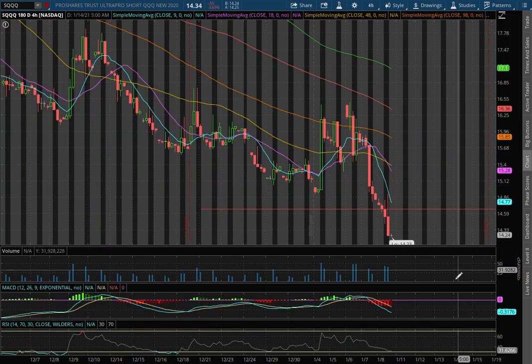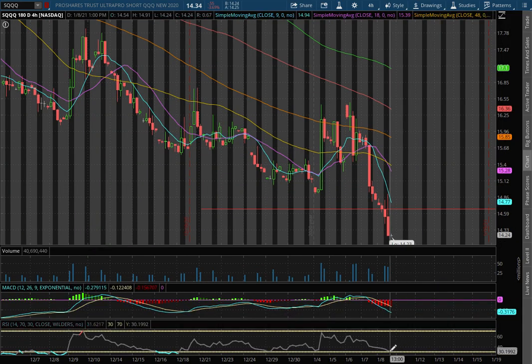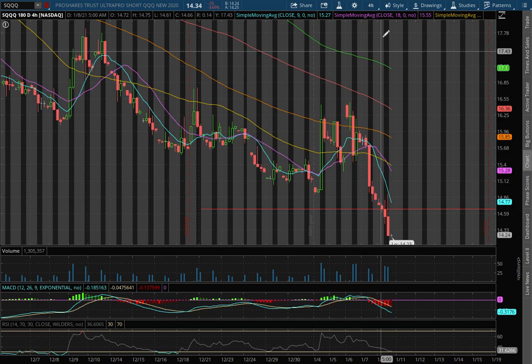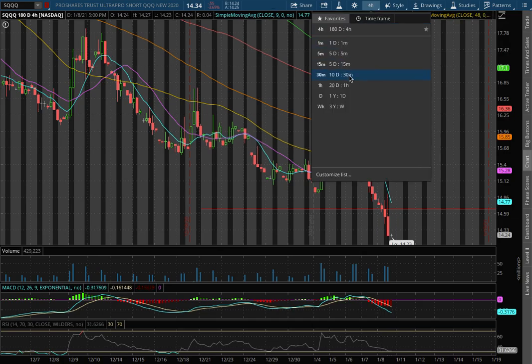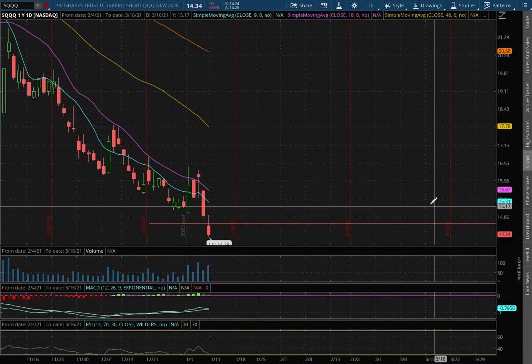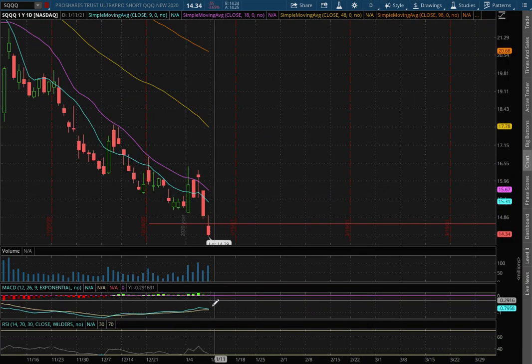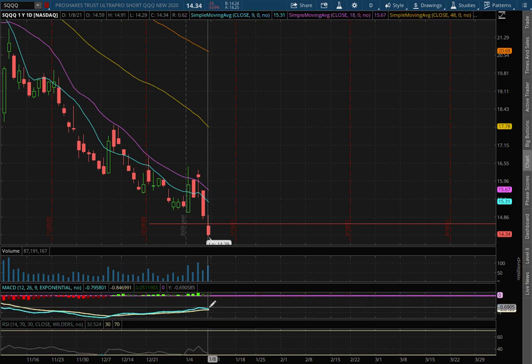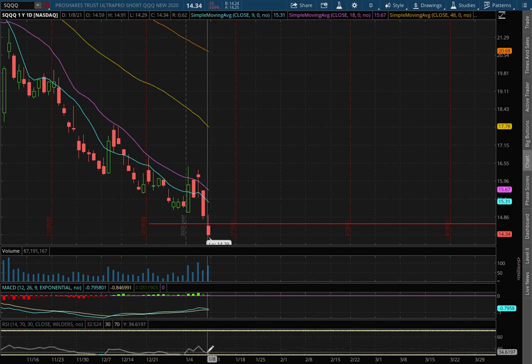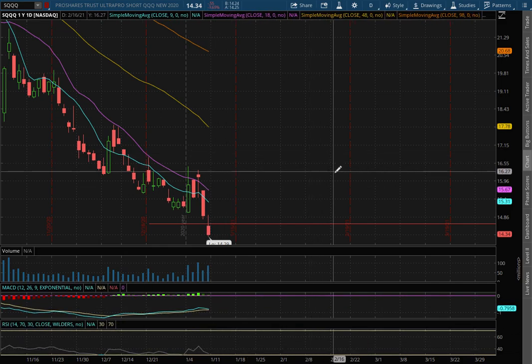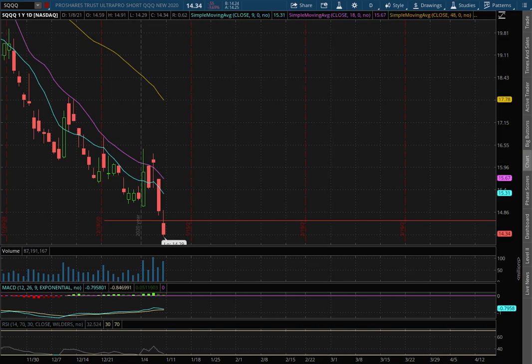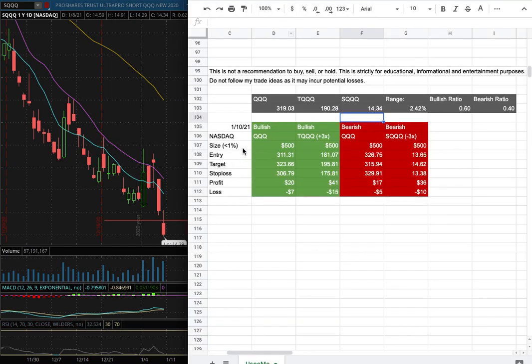For the 4-hour chart we dip right back into negative MACD territory and we're nearing oversold levels with the RSI. As we extend that once more onto the daily chart we see the same action, negative MACD and at oversold condition with the RSI.